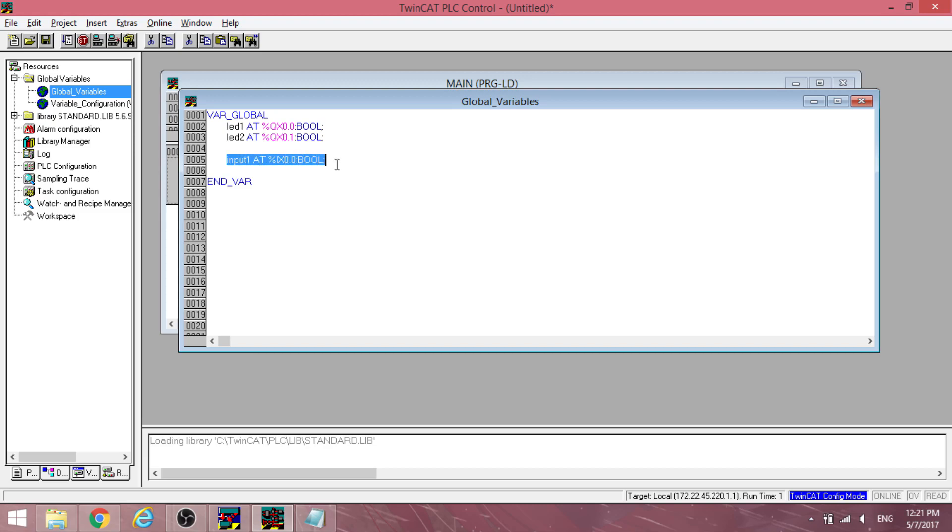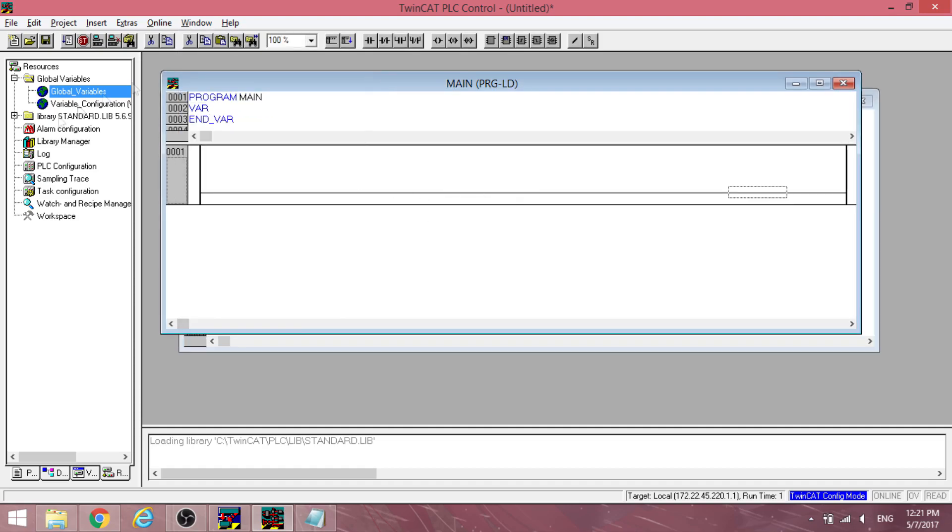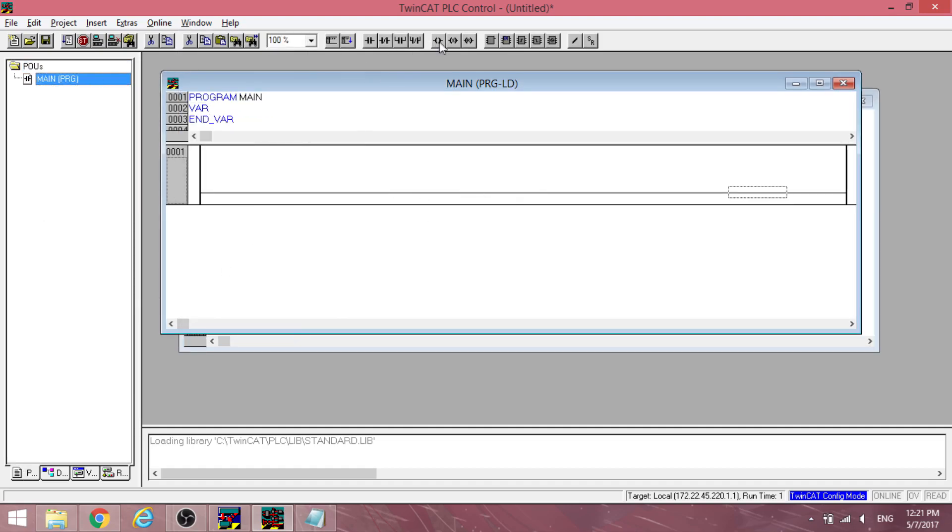The number coming after Q will need to be increased depending on how many variables are added. For an input variable, replace the Q with an I. Now, add two coils in the ladder diagram. Output LED 1 and 2.